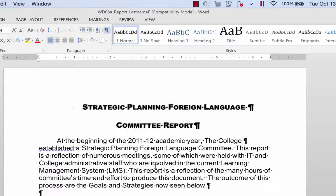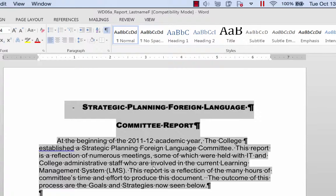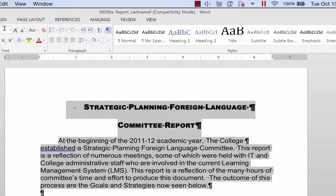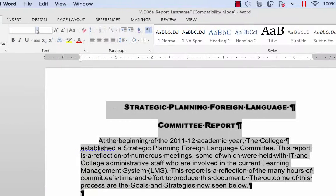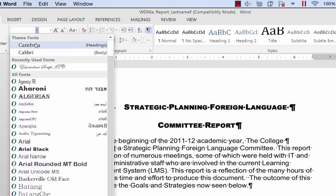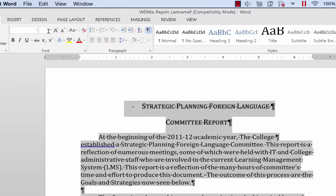I'm going to do a Control A and just change all the font to Cambria 12 point.